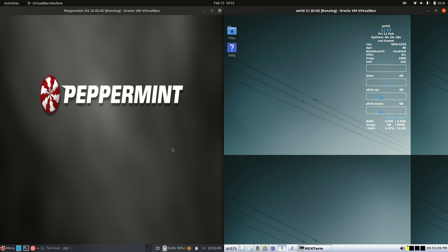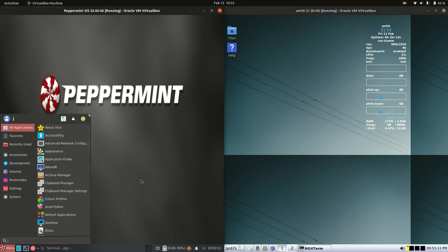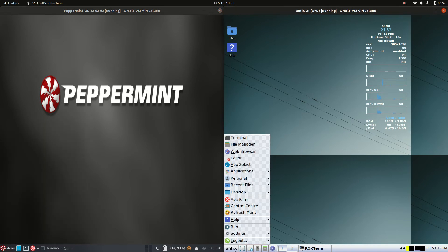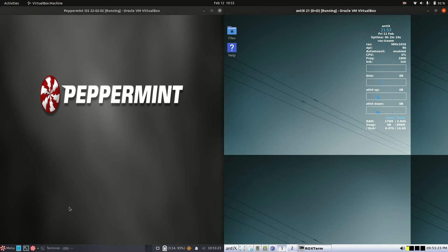Hey YouTube. Today we're doing a little bit of a comparison video between Peppermint OS version 2022-0202 on the left and Antics version 21 on the right. Now a bit of an apples to oranges video, but I will say the similarities to begin with.